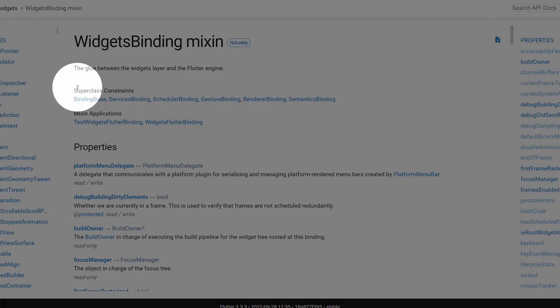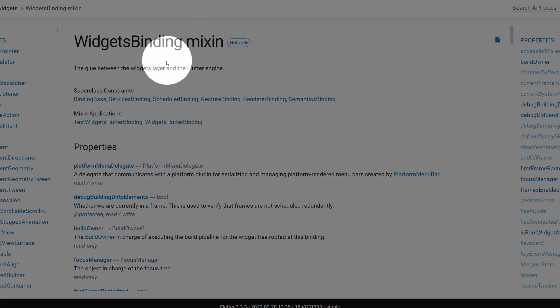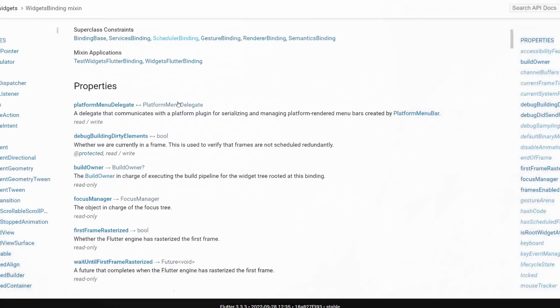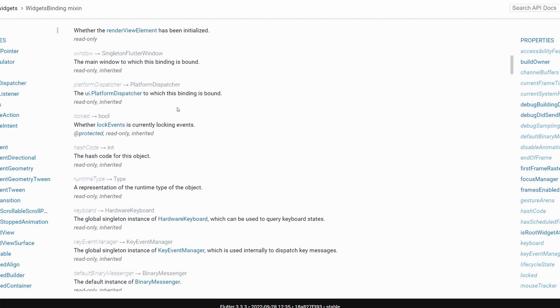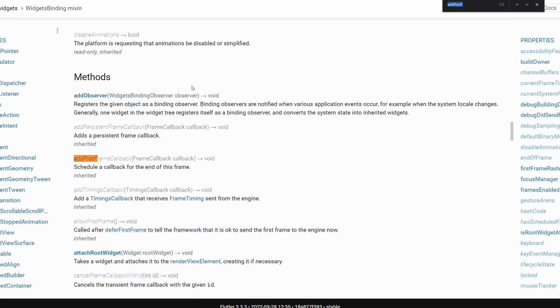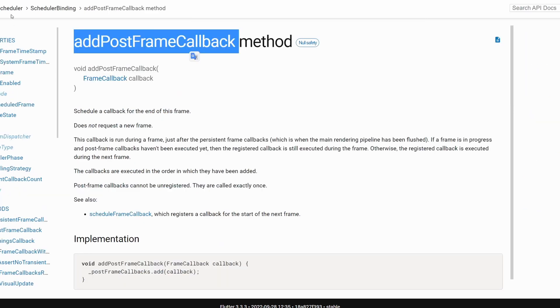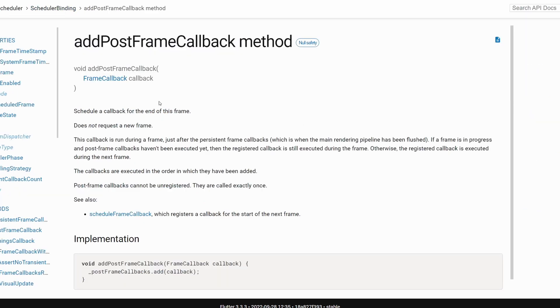However, if you have a look here at superclass constraints on this widget binding mixin, then you have these scheduler bindings. If we search for it, we have this addPostFrameCallback method which is inherited from scheduler binding.